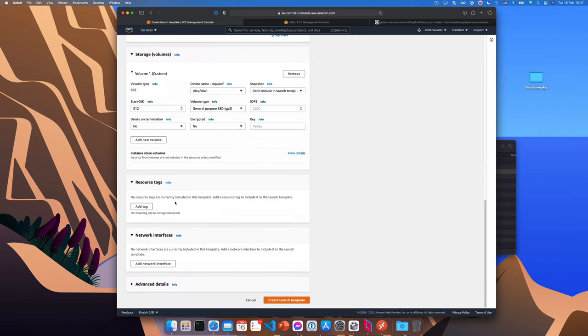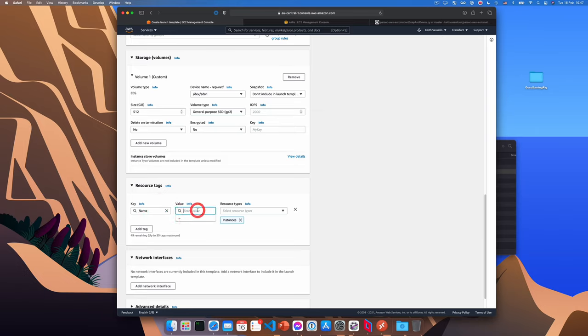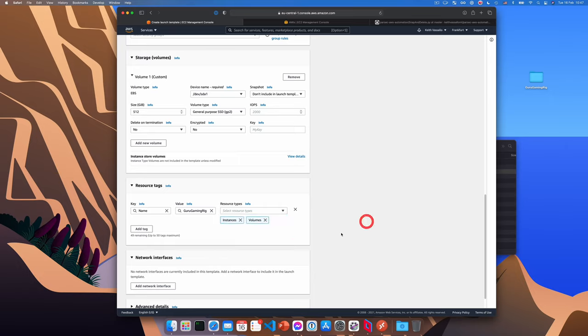Okay, so from down here, we can add a tag. Now we need to add two tags, one with the key name with a capital N, and make sure you set the value to the name of your gaming rig. And we'll want this to be applied to the instance as well as its volume. So choose volumes from here, optionally network interfaces. So it's applied to both.